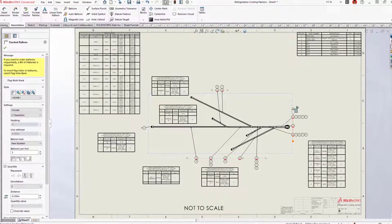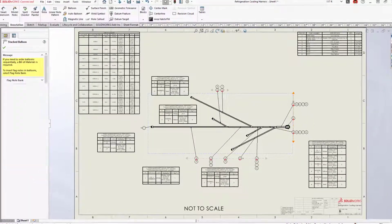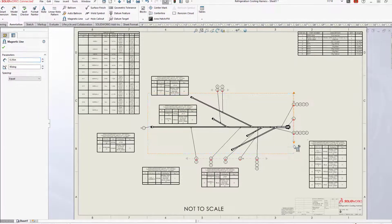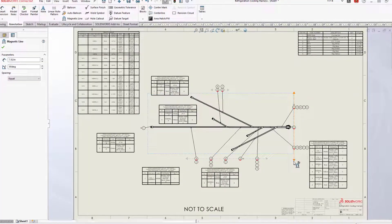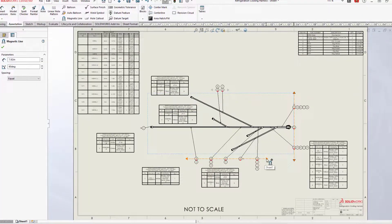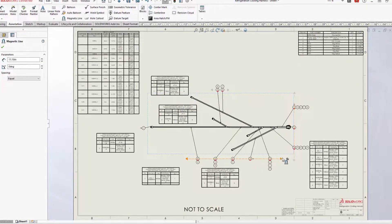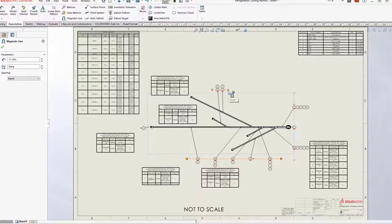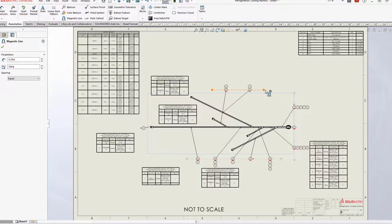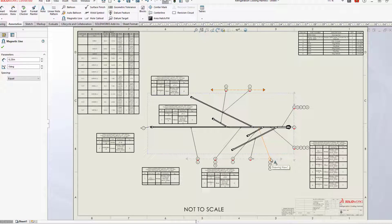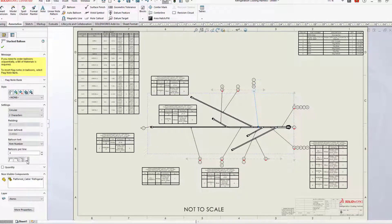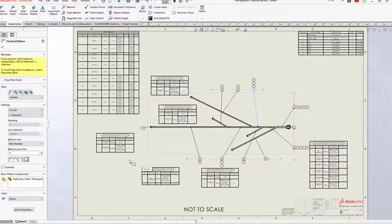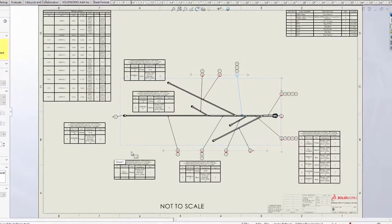New for 2023, auto-balloons for both connectors and wires now appear neatly stacked, even if they are deleted and reinserted. This new level of flattened drawing automation saves time and improves accuracy.